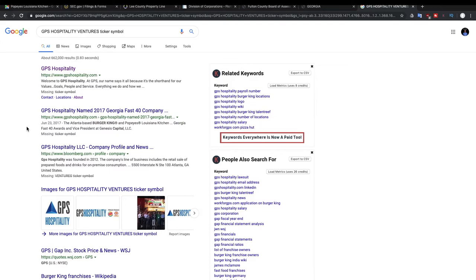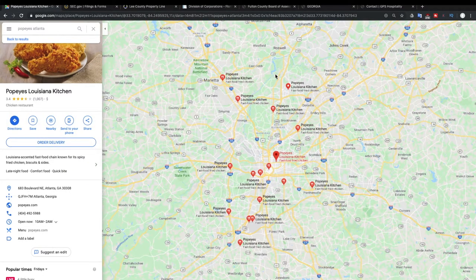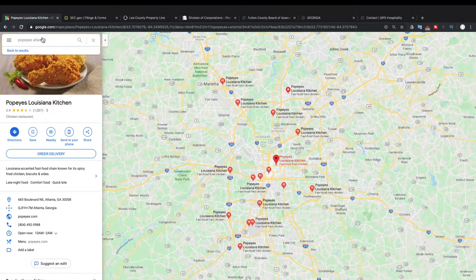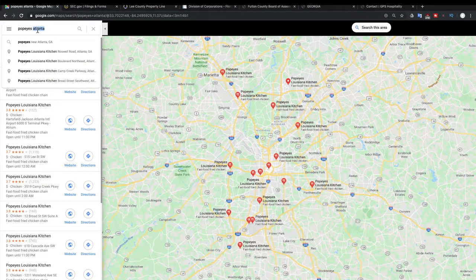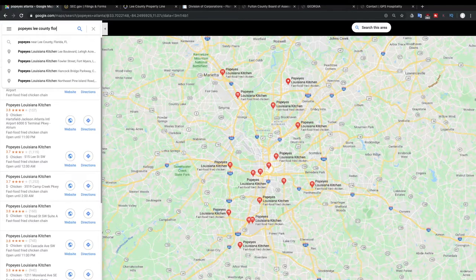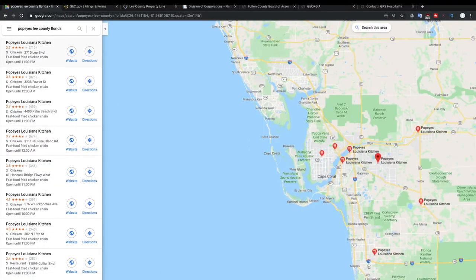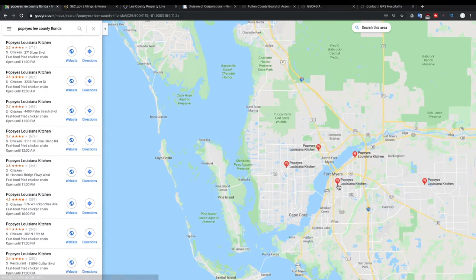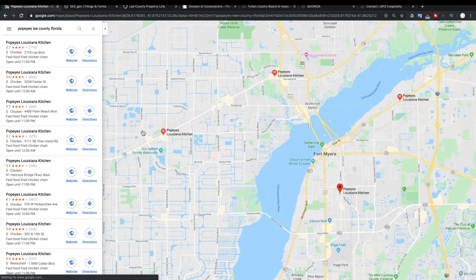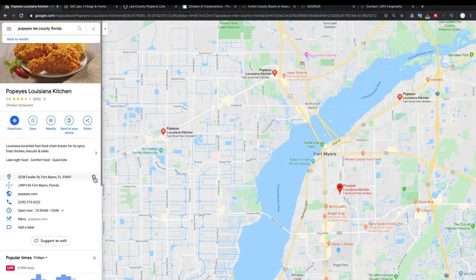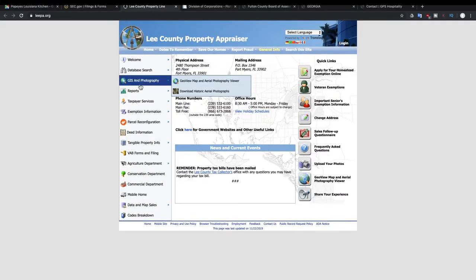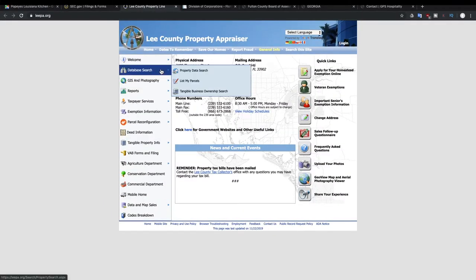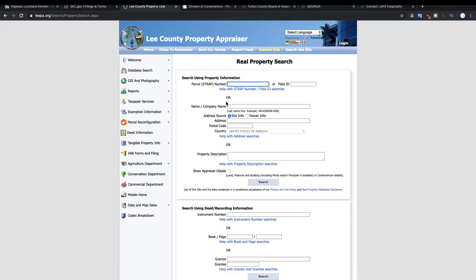All right, now that we know that this company is not a publicly traded company, let's go check out a different Popeyes. All right, now let's take a look at a Popeyes in Lee County. Look at Lee County, we're in Fort Myers. Let's see who owns this Popeyes. So we copy that address, Fowler Street, and now we're going to go to Lee County website. We can view address information.